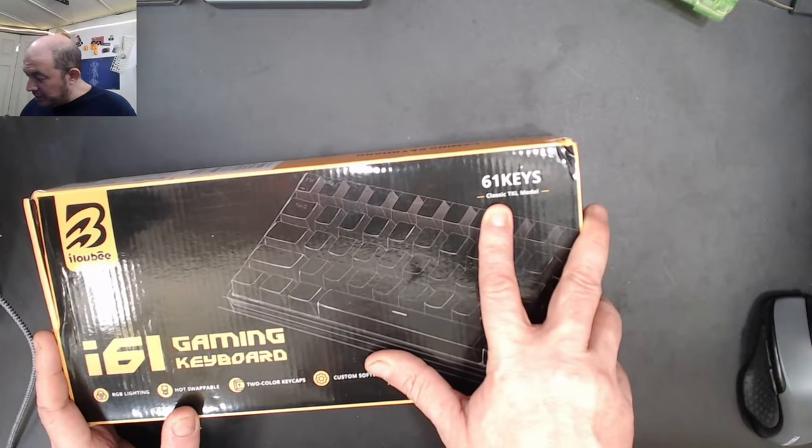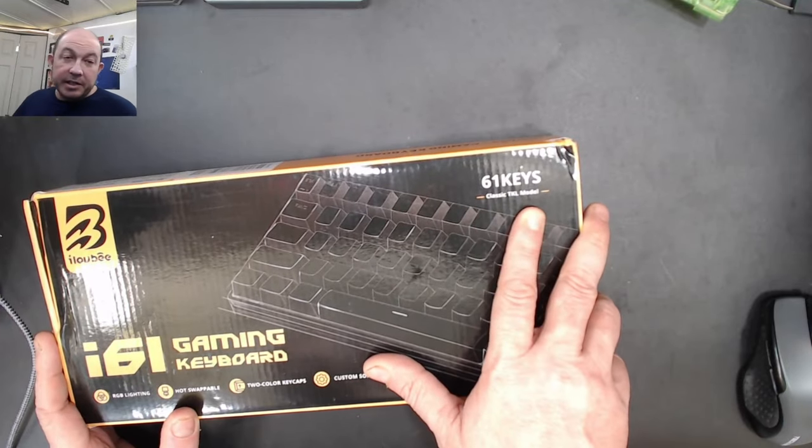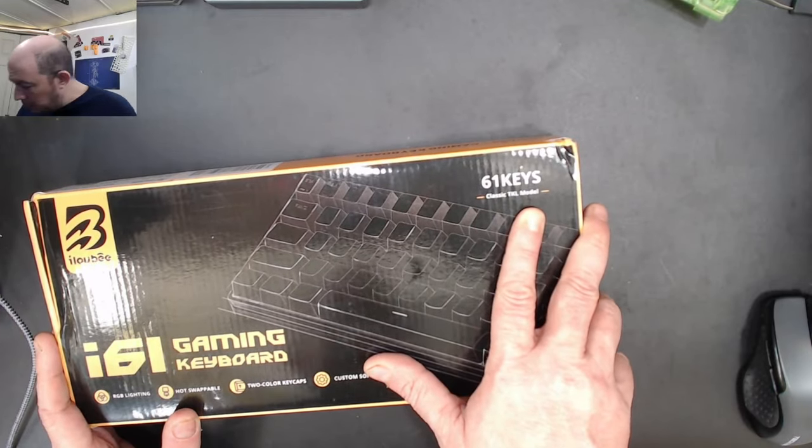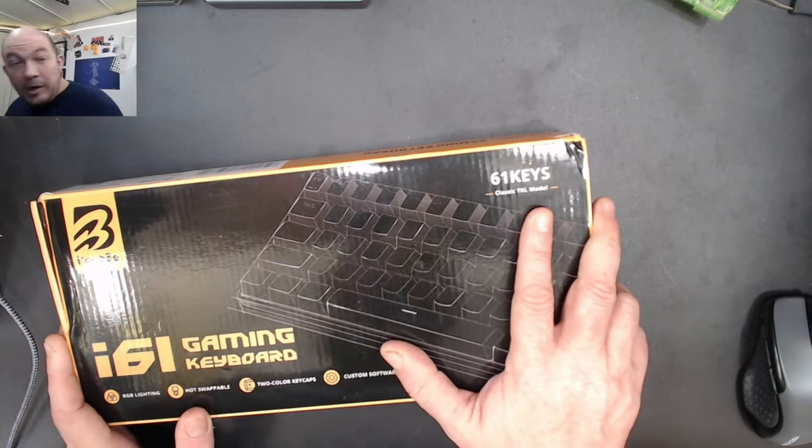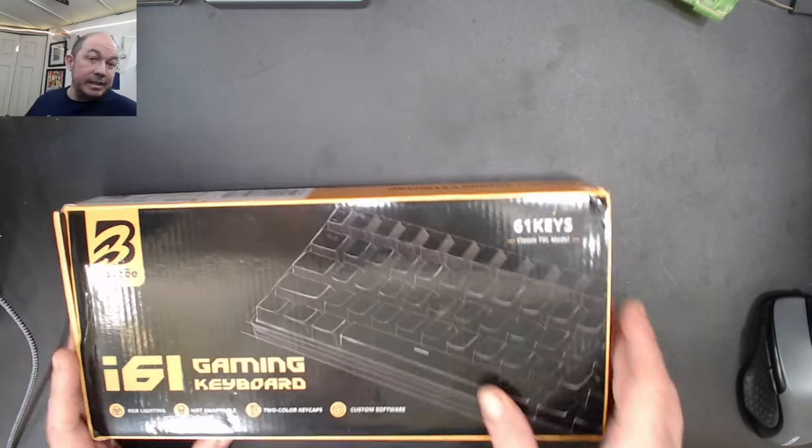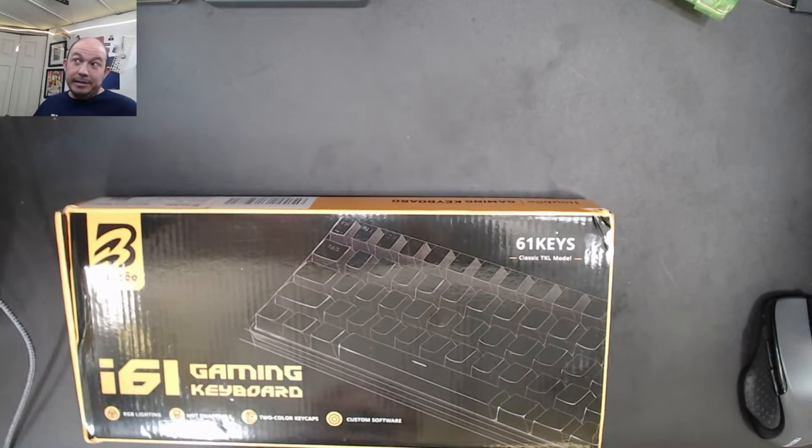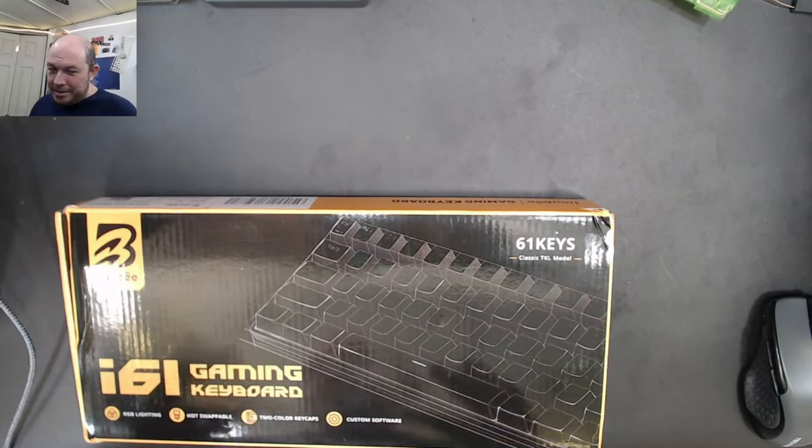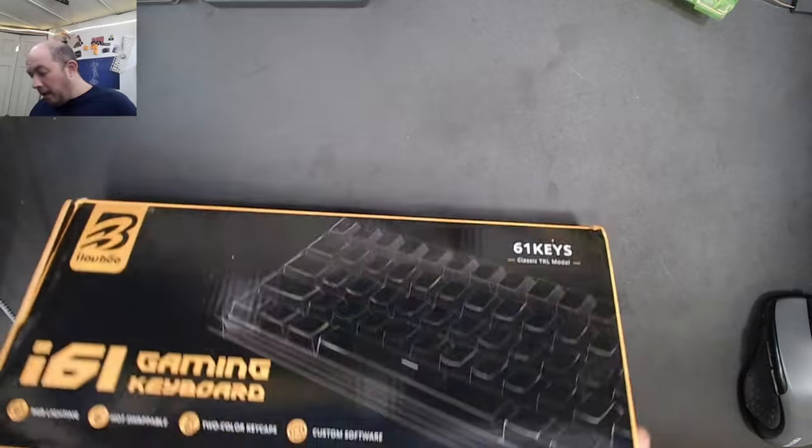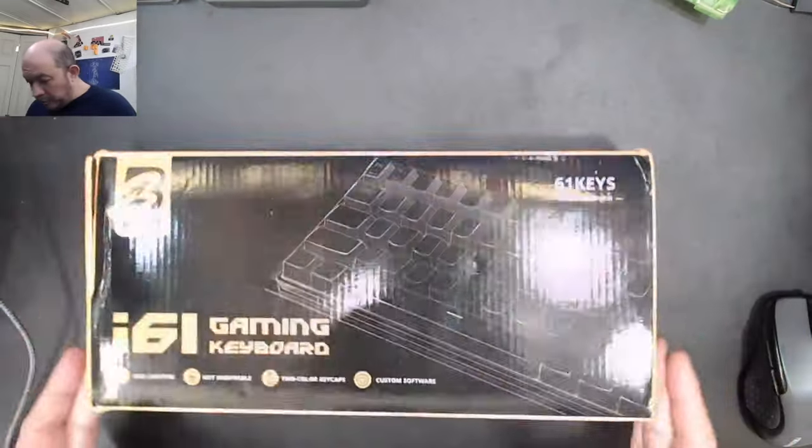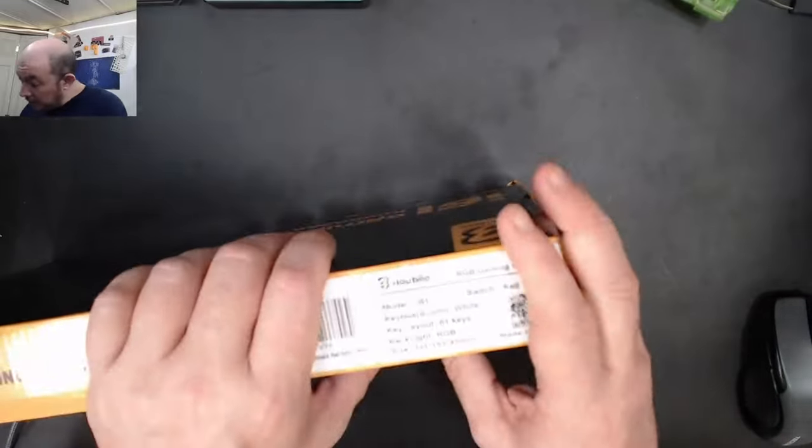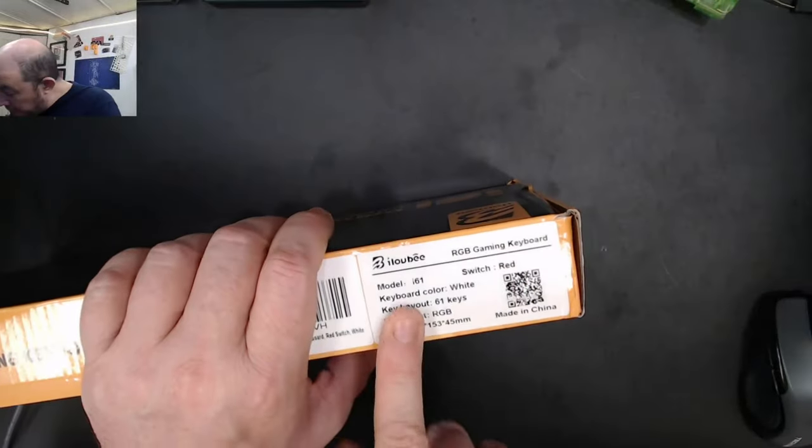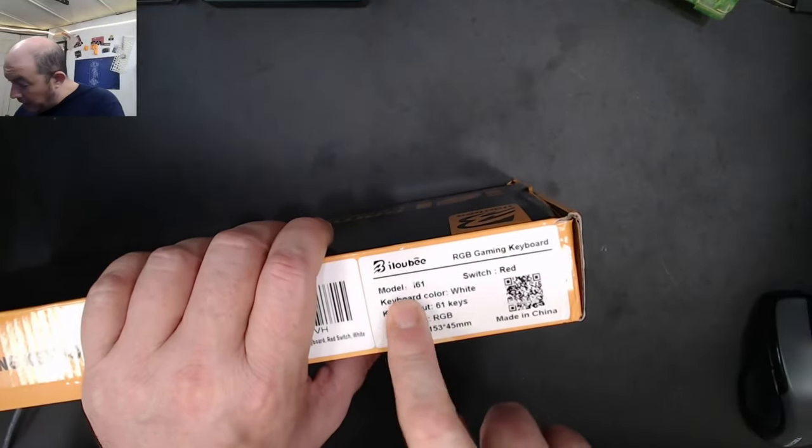Even though this is listed as 61 key classic TKL model, obviously this is not a TKL. It comes with some basic packaging, nothing too fancy, got your serial number and model.